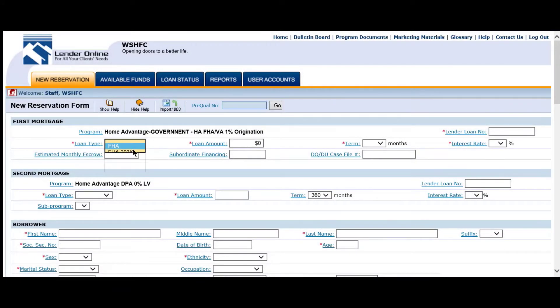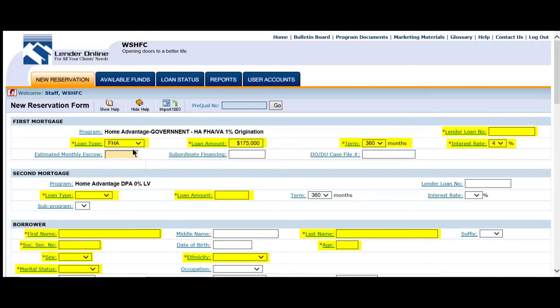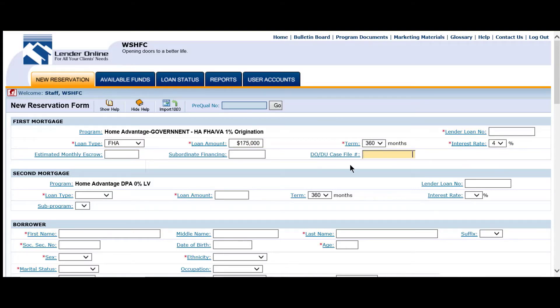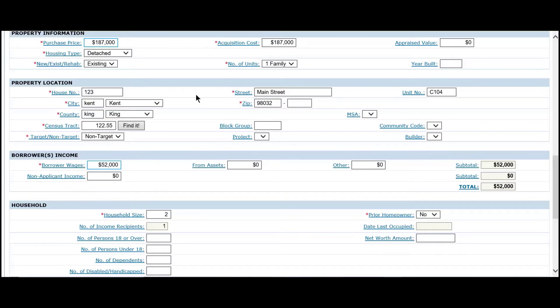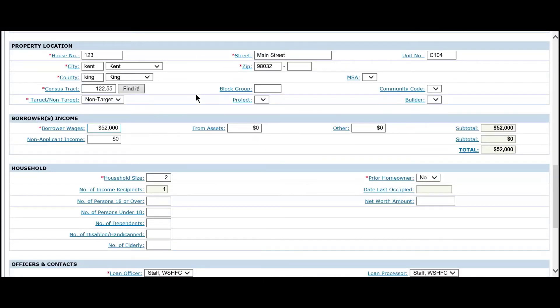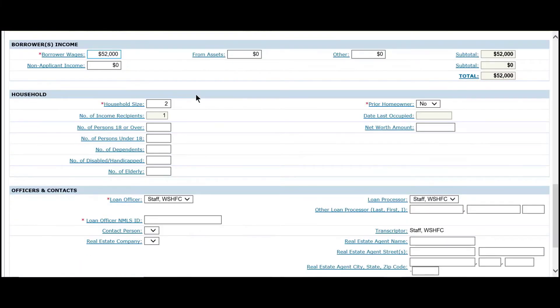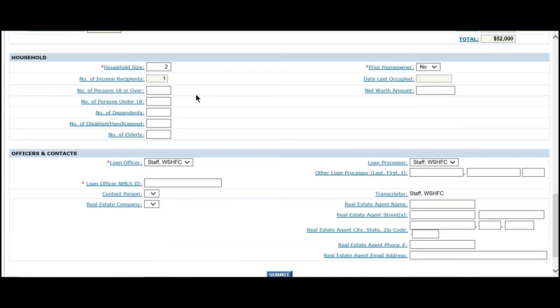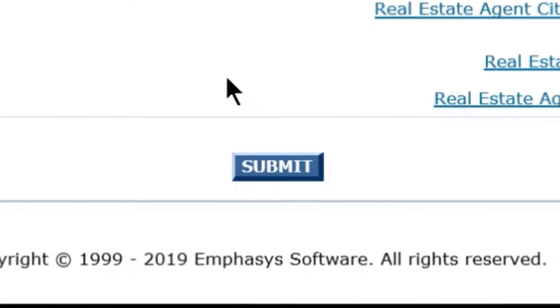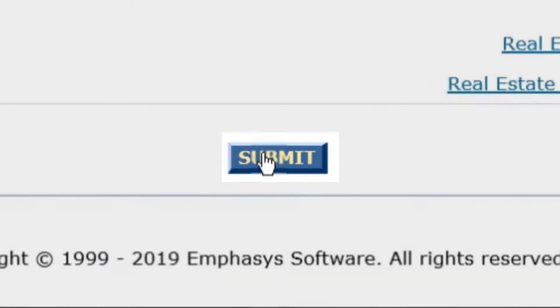Enter the borrower's loan information. You will only need to complete the fields marked with an asterisk. You can skip over all other fields that are not marked. Once all of the required loan information has been entered, click the Submit button at the bottom of the webpage to complete your lock.